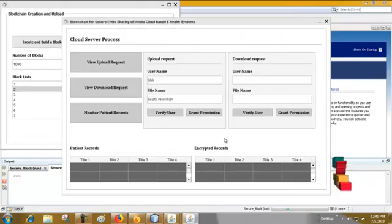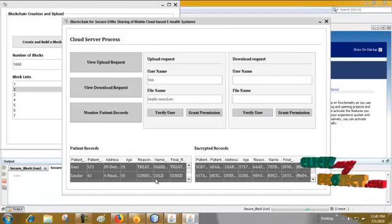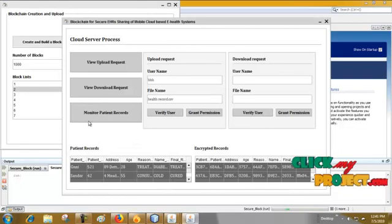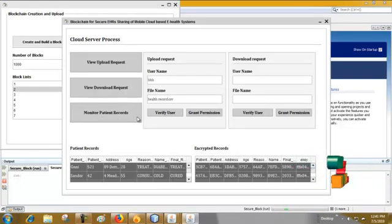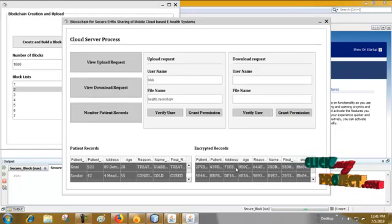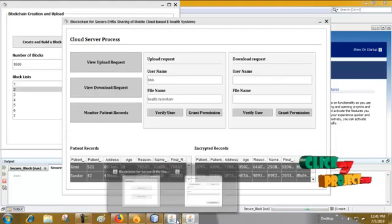Then back to this and we have to monitor the patient record here because IoT is using here to monitor the patient record.